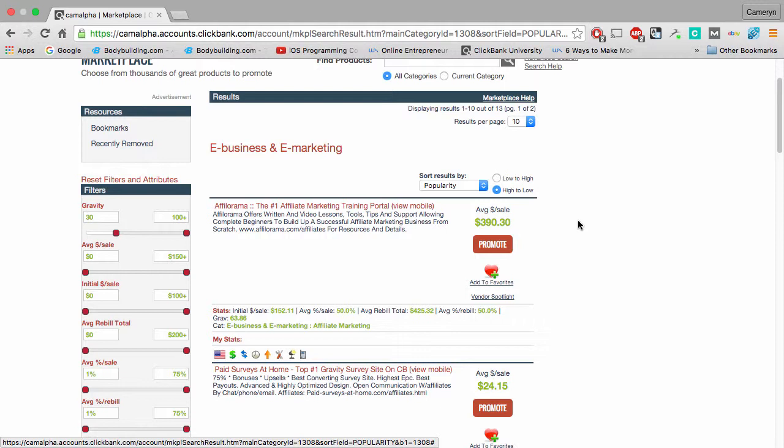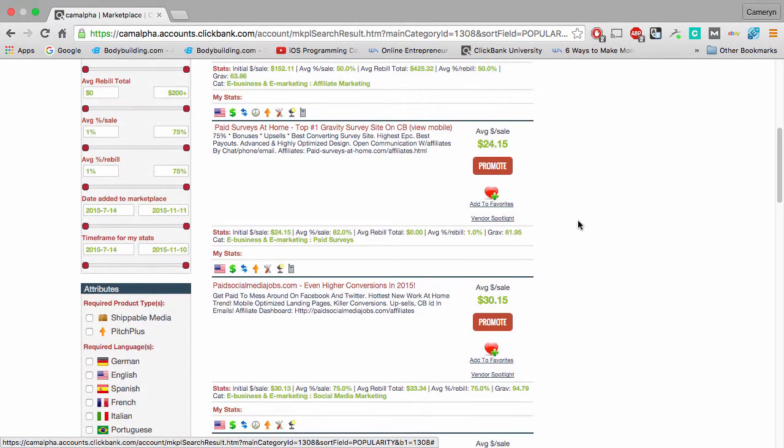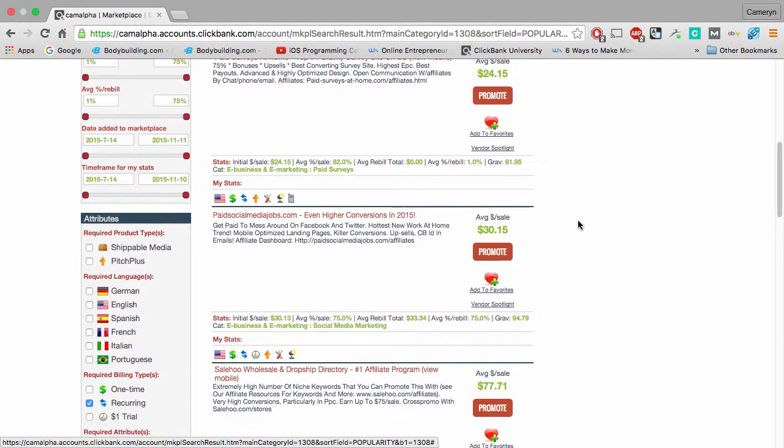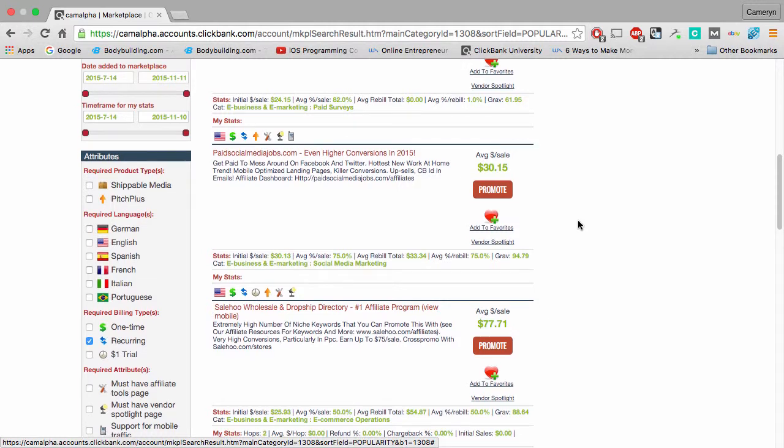All you have to do is just pick your product and insert it into your funnel system. What you want to do is collect the email first, and then you want to provide value next by giving them a free ebook, free video, free PDF, anything. And the third thing you want to do is just sell them on an offer. And after that, you can pretty much sell them anything after that point.